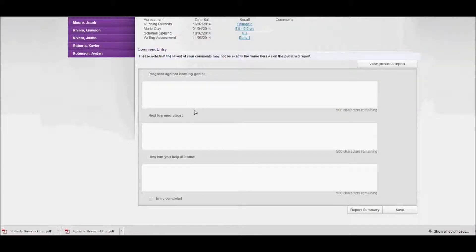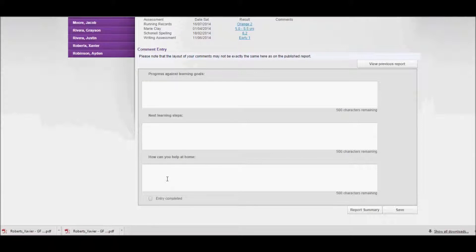Further down you'll see the comment boxes that have been configured, and this will be dependent on what your report coordinator has configured for you. In this case I've got three comment boxes: progress against learning goals, next learning steps, and how you can help at home.